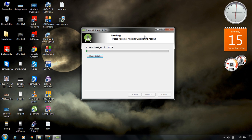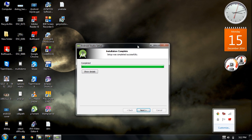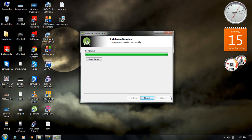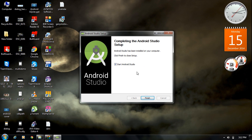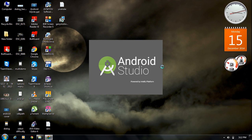The installation completed successfully. Click Next, then click Finish to start Android Studio. Android Studio is now starting up for the first time.